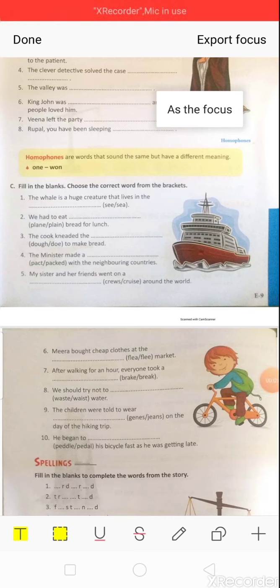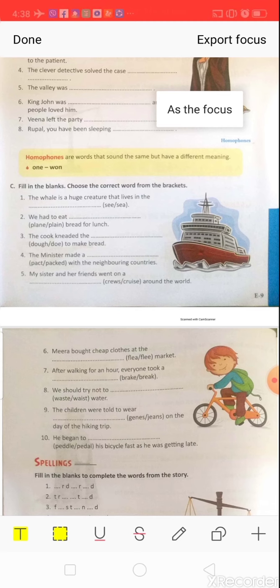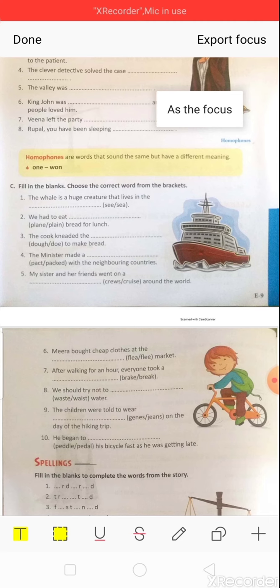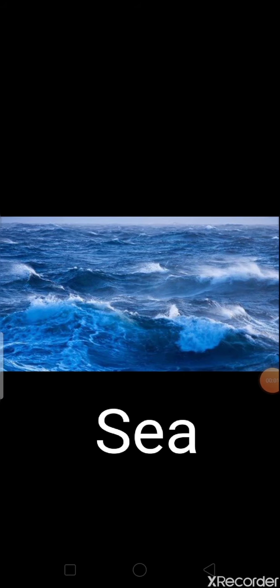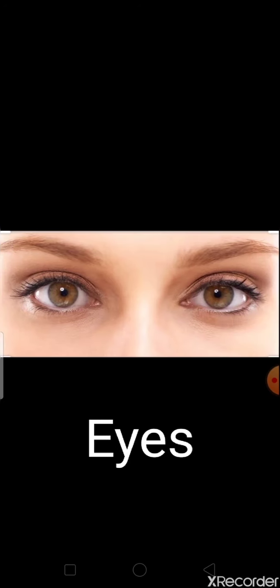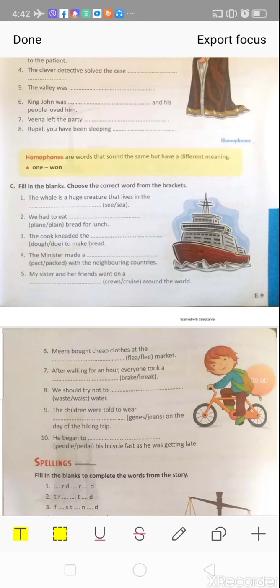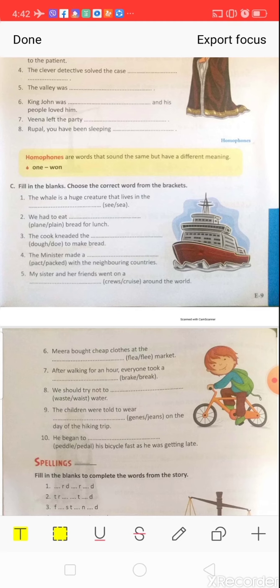Now let's solve the questions. Fill in the blanks — choose the correct word from the brackets. Question one: 'The whale is a huge creature that lives in the dash.' Options: S-E-E or S-E-A. Look at this picture — a large water body, called a sea. Next pic — eyes: S-E-E helps us to see. The correct option is S-E-A: 'The whale is a huge creature that lives in the sea.'